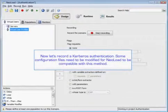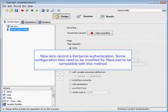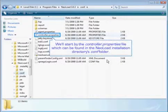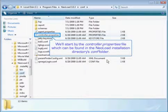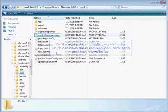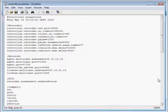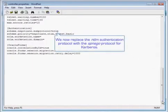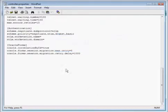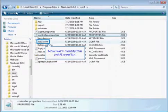Now we're going to record a Kerberos authentication. Some configuration files are going to need to be modified for NeoLoad to be compatible with this method. We're going to go into our controller properties file, which can be found in the NeoLoad installation directory's configuration folder. We're going to replace the NTLM authentication protocol with the SPNEGO protocol for Kerberos. We'll save that, and now we're going to modify the KRB5 configuration file.